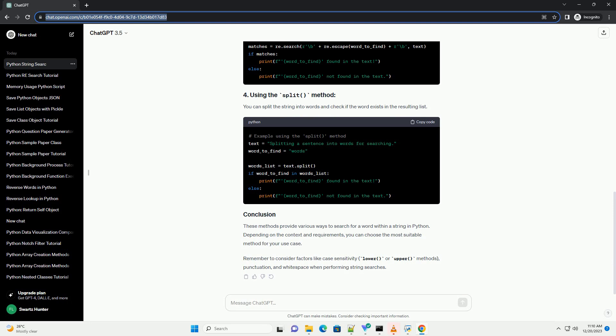You can split the string into words and check if the word exists in the resulting list. These methods provide various ways to search for a word within a string in Python.